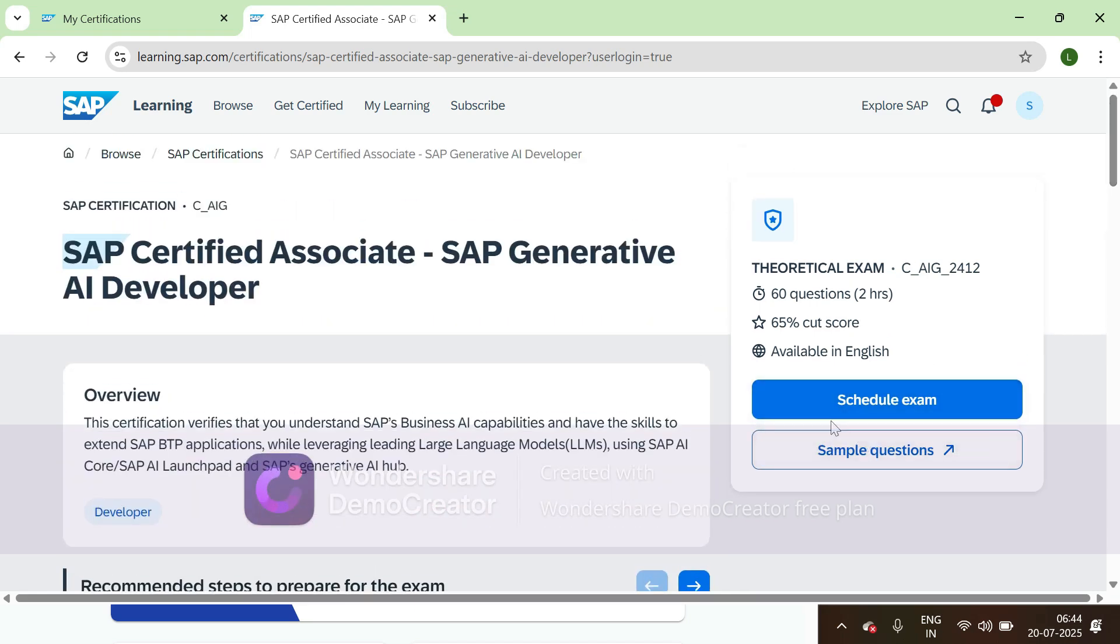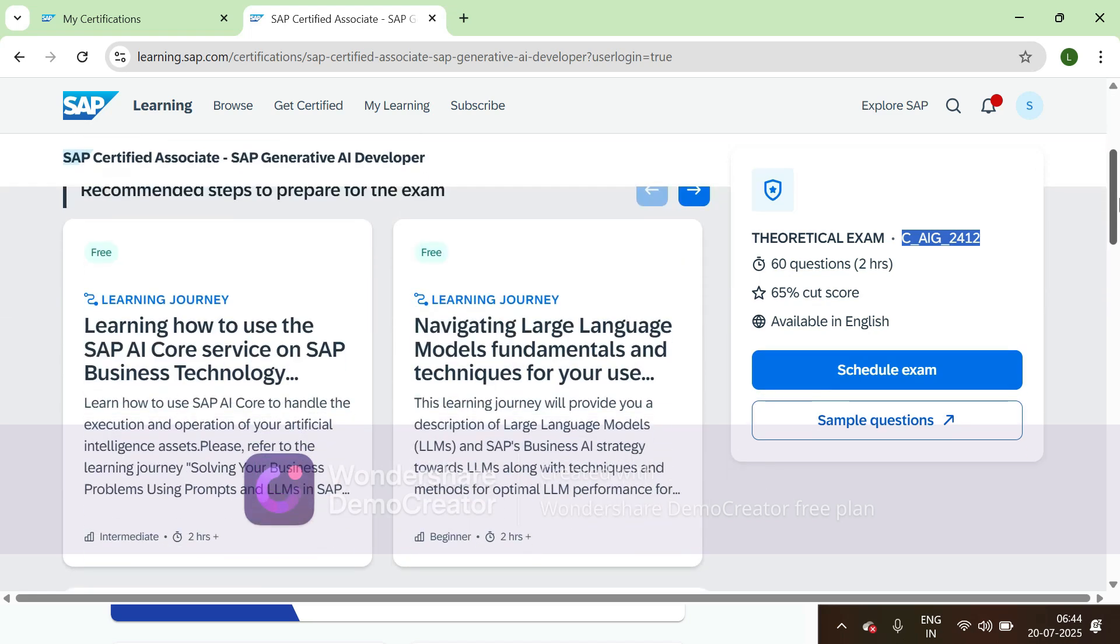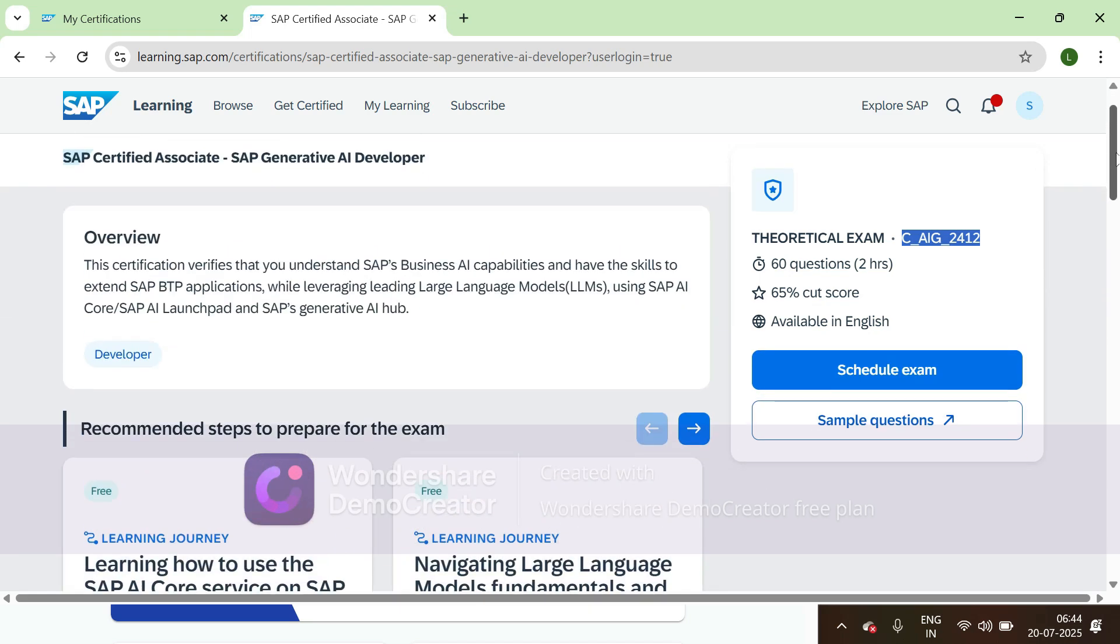Then we can click on schedule exam. You can verify the certification code once and verify the content.